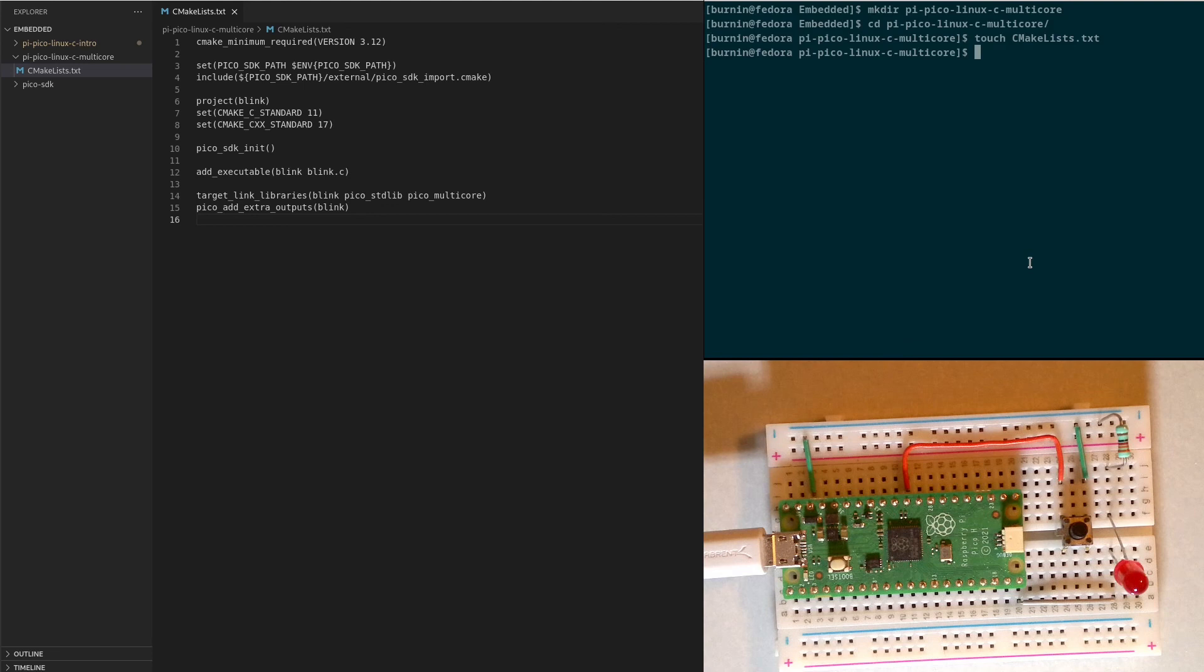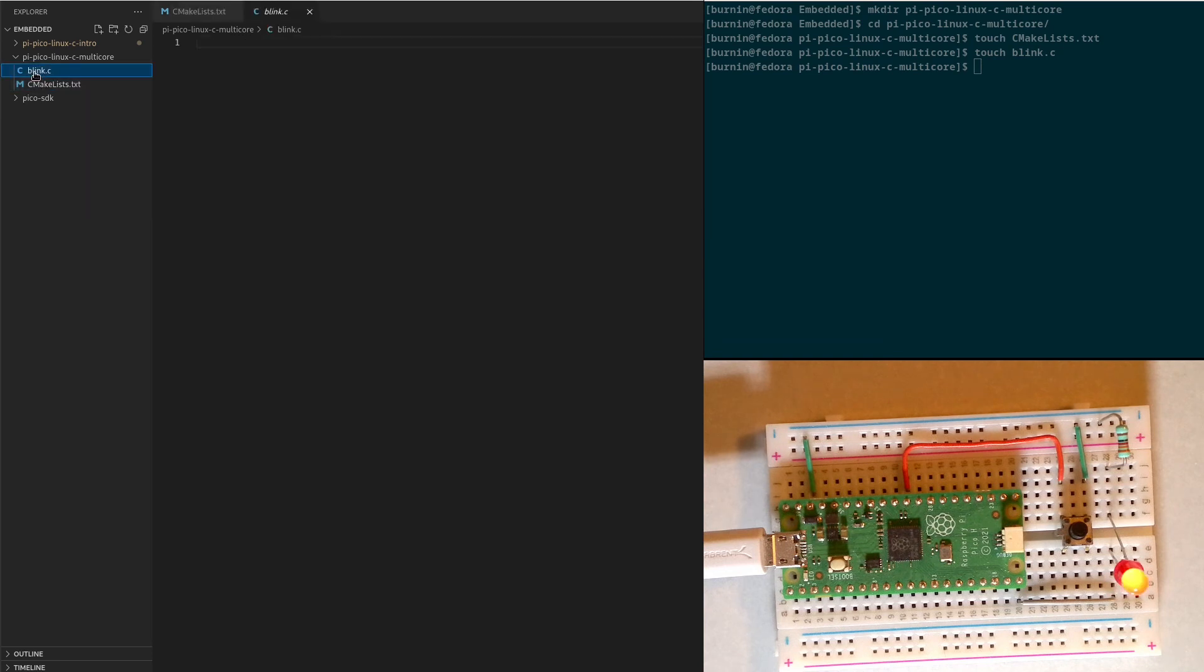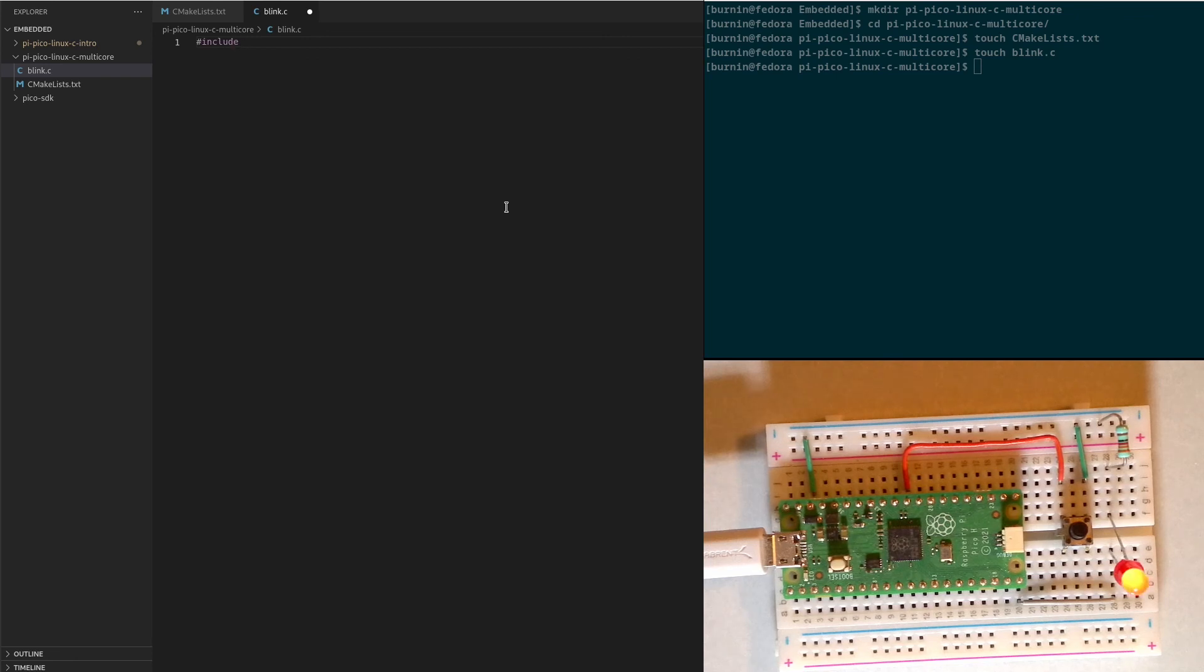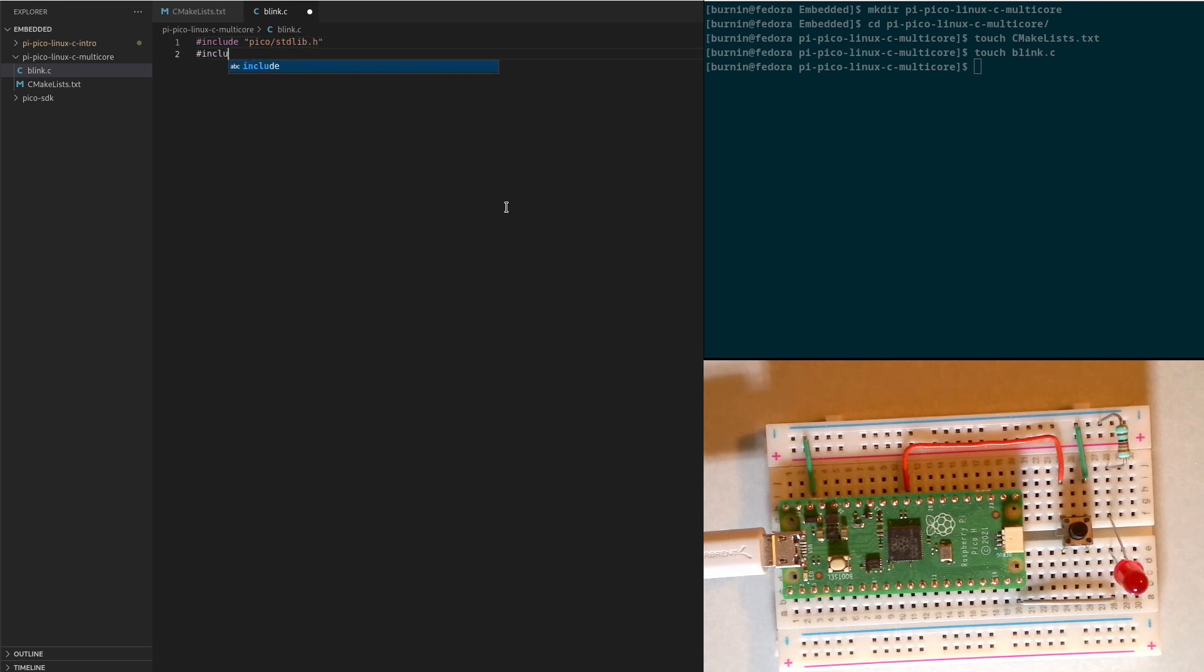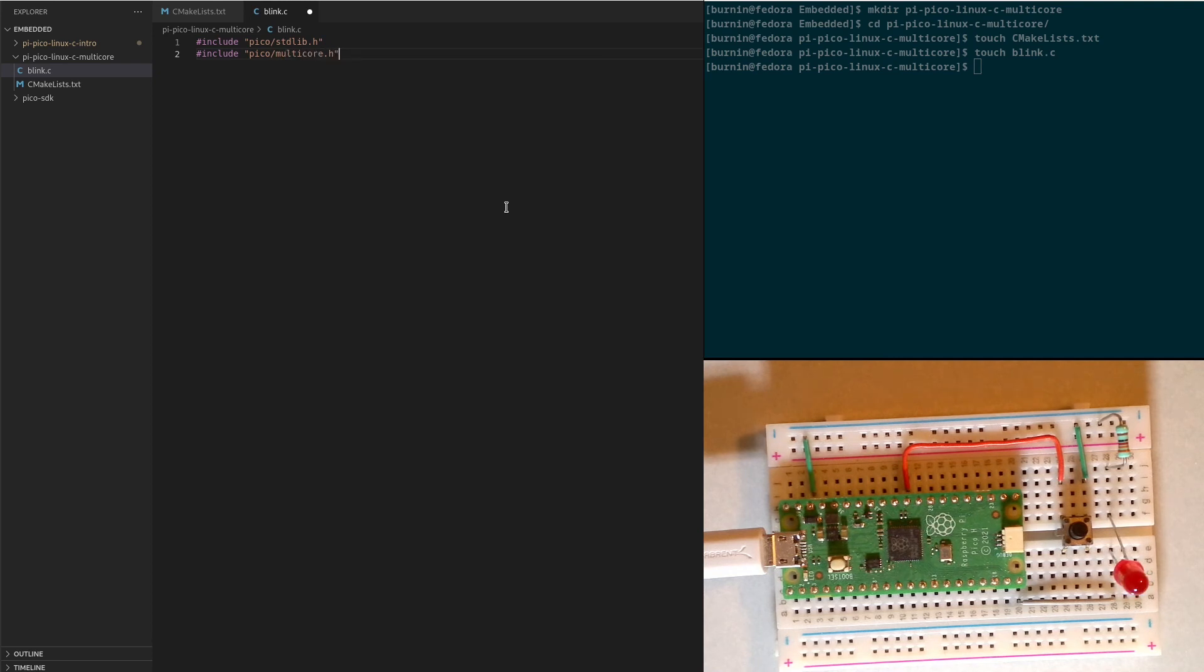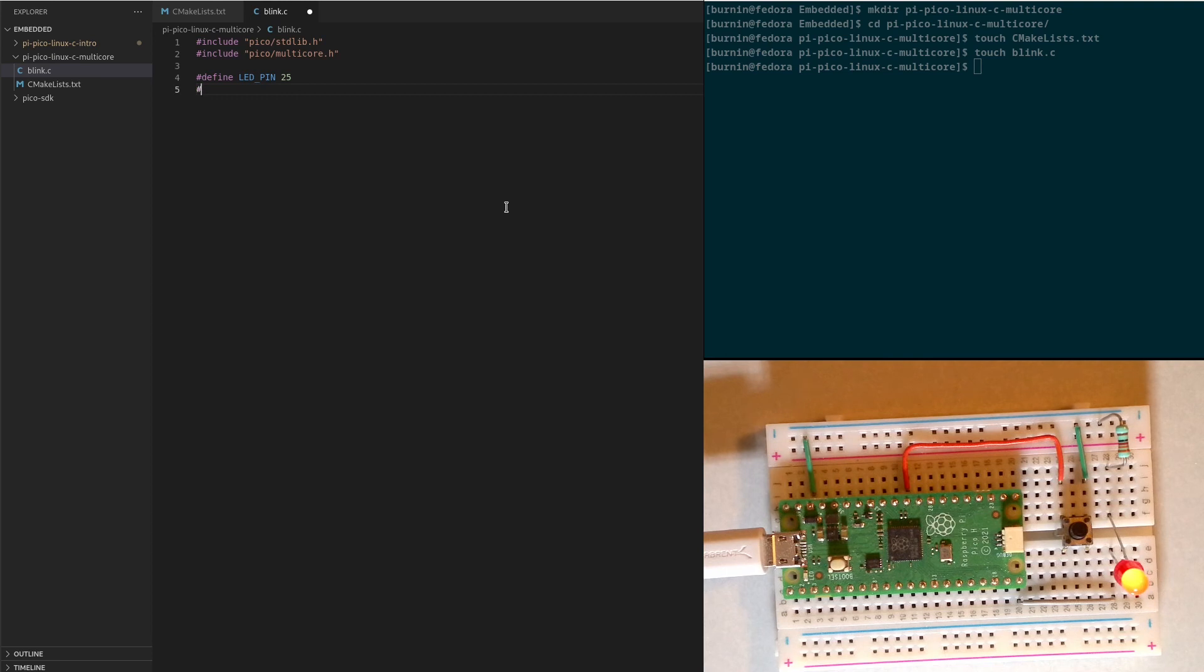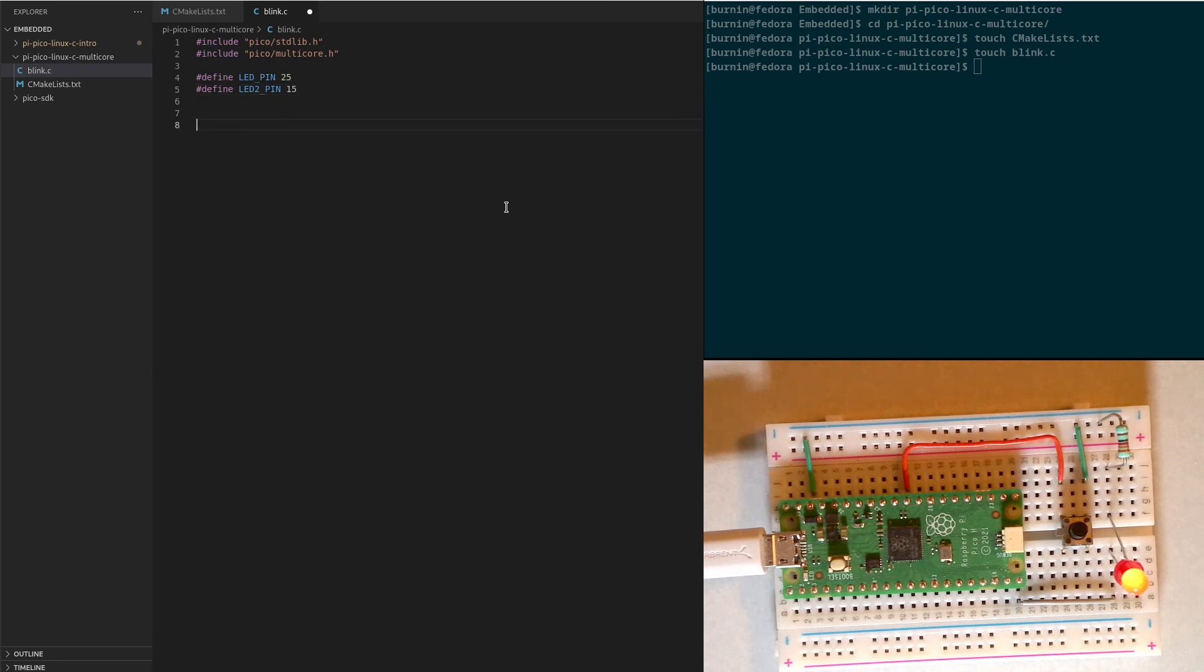And the next thing we need is our source file, blink.c. And we will edit that. So we will start off by including our Pico standard library and then also the Pico multicore functions. Now we're going to define some constants as we did in the original demo. So we're going to define the same thing. LED pin 25 will be for the LED that is built into the PyPico board. And we want a second LED on GPIO 15.